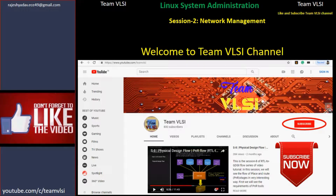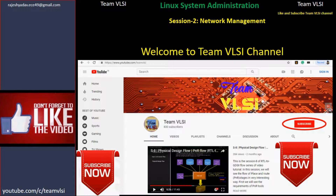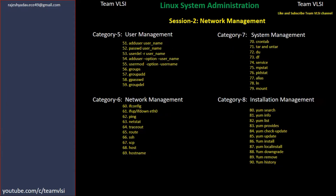Please like the video and subscribe to our channel. In the previous session we covered category 5, which is user management, and in this session we will cover network management only.